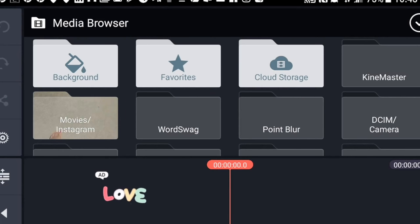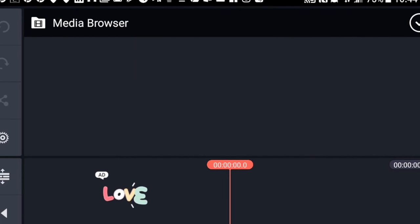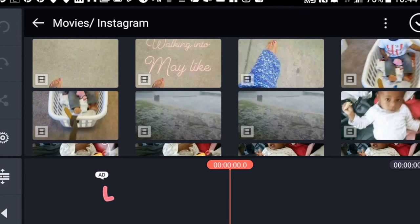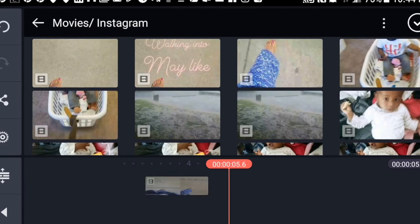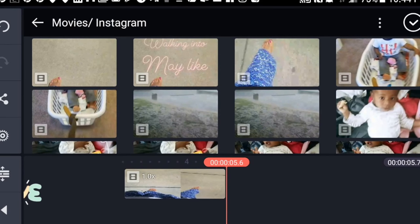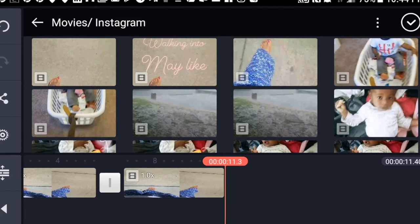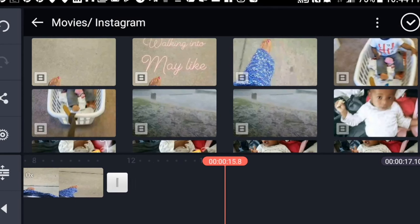We're going to be using a boomerang video that I created in Instagram Stories. I clicked on it three times so I could make the video as long as I wanted it to be.